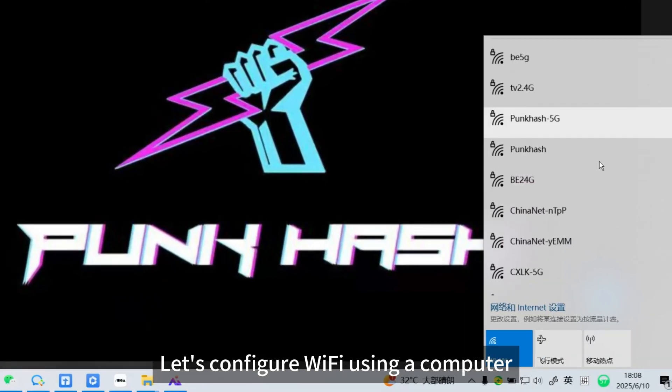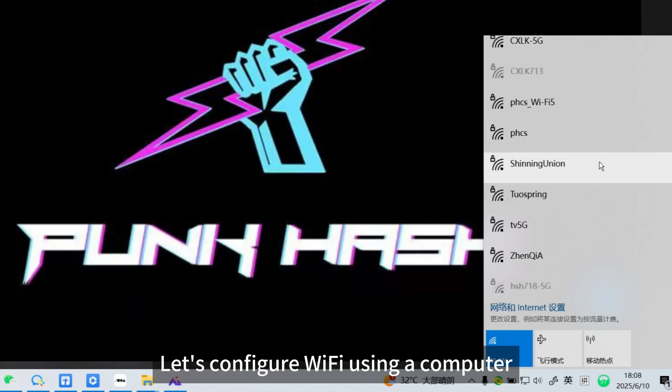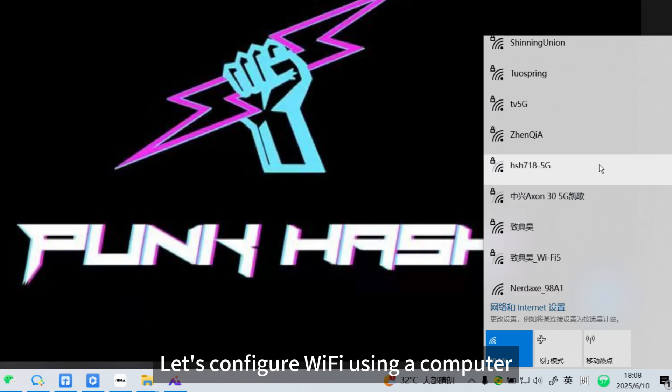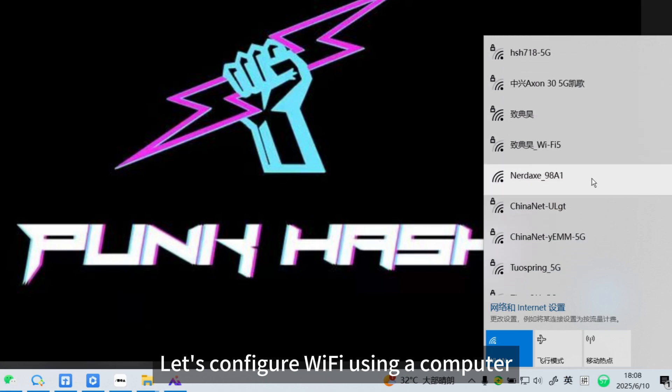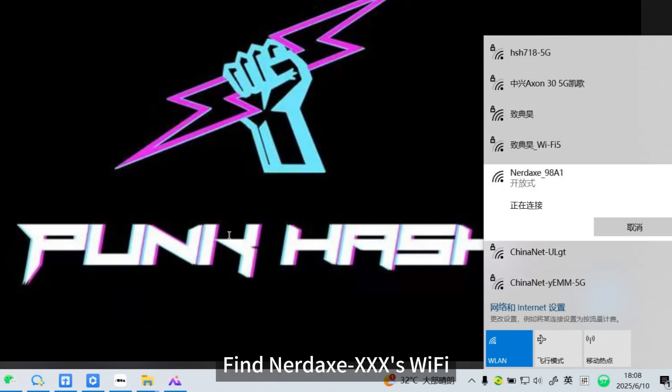Let's configure WiFi using a computer. Find NerdXXXX's WiFi.